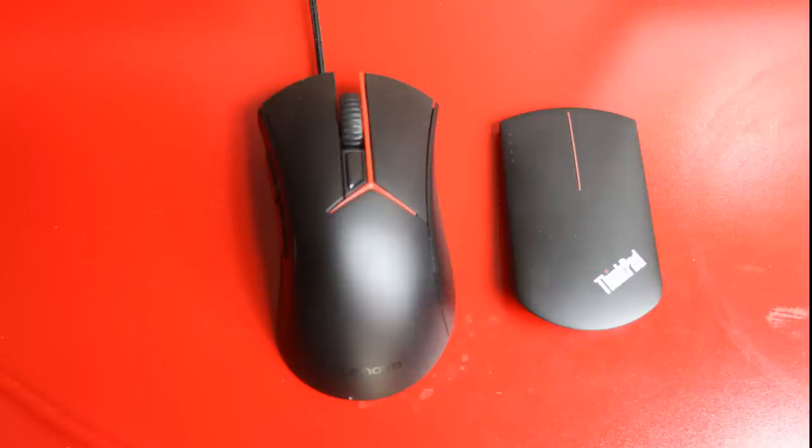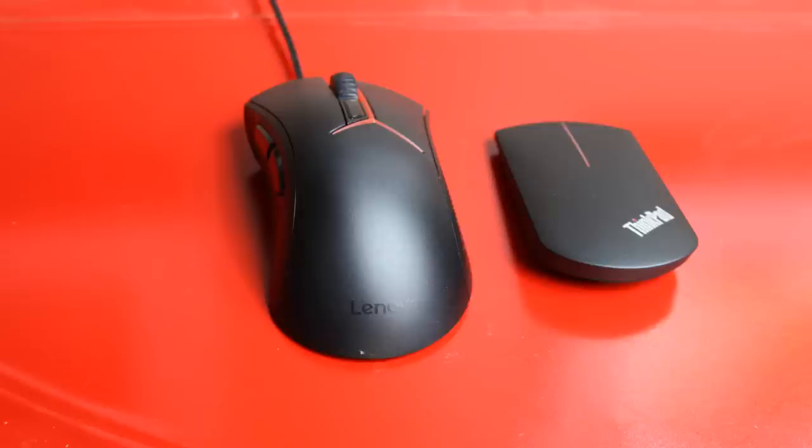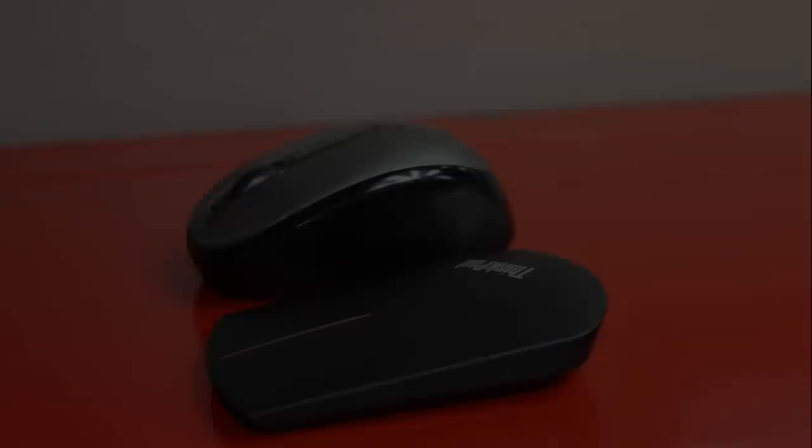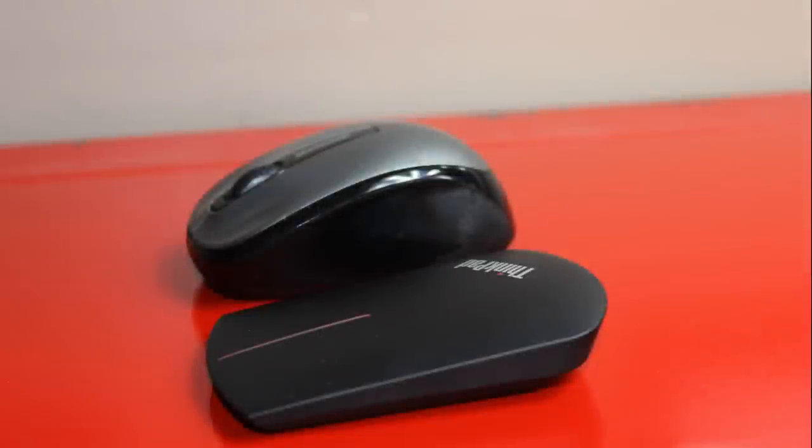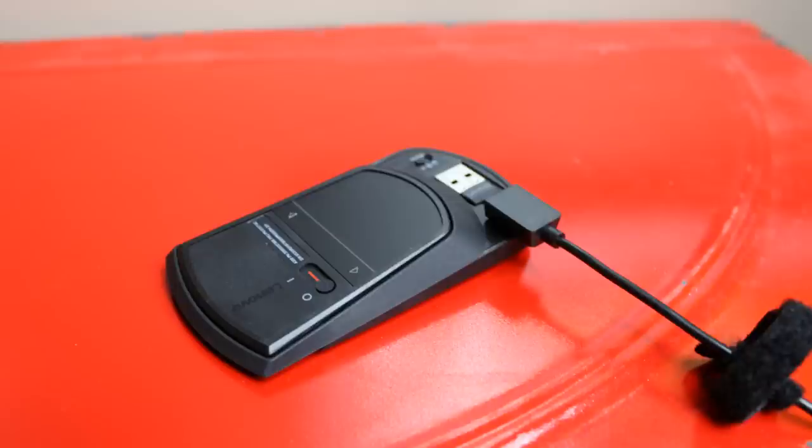When it comes to web browsing, presentations, maybe some light photo editing, this certainly isn't going to give you the precision that maybe a gaming mouse would or a high end productivity mouse for maybe an artist or an animator. However, again, for browsing, presentations, a mouse on the go, this worked just fine.